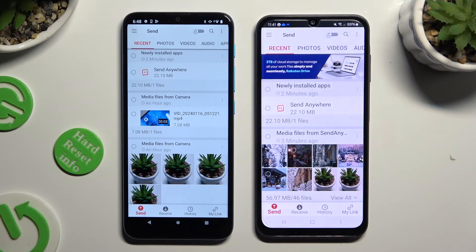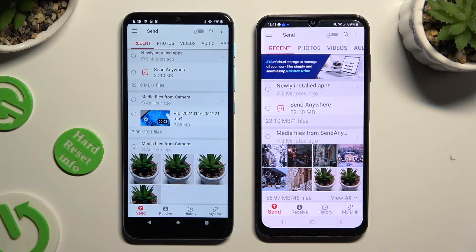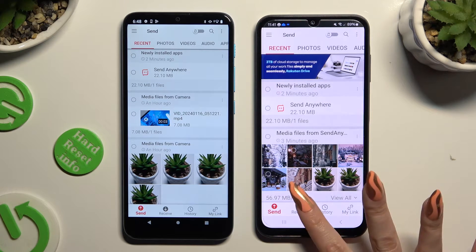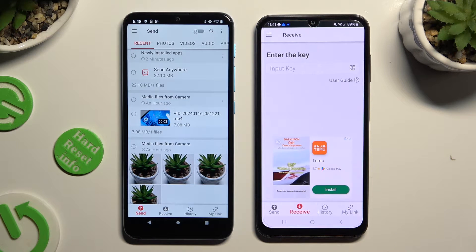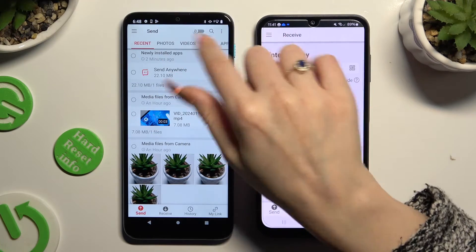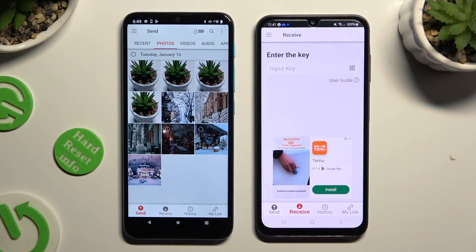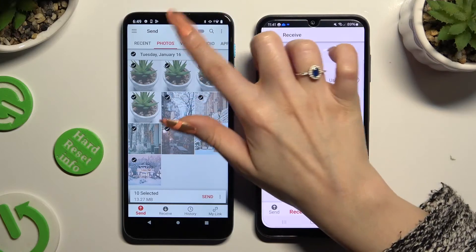Finally, select Send at the bottom left corner on the Motorola, then Receive right next to Send at the bottom of the Samsung. Also on the Motorola, using all of the categories available at the top, you can pick all of your files to transfer.